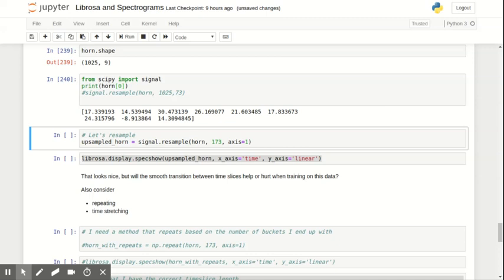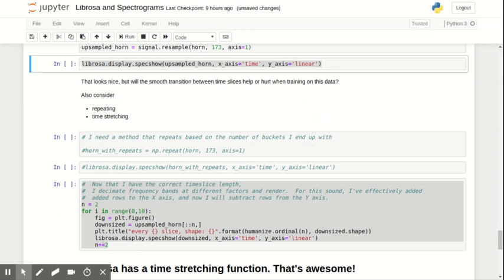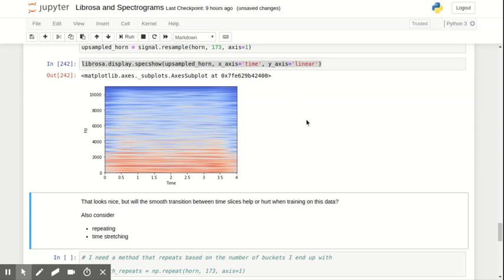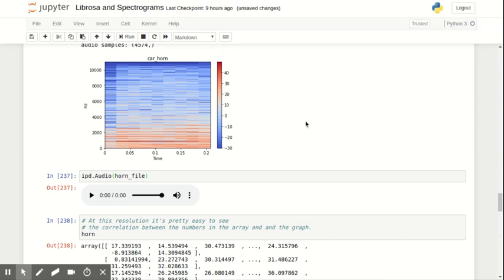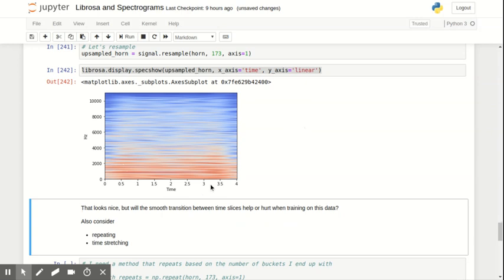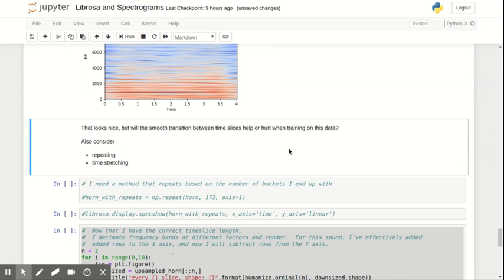So here we go. We're going to resample to match the size that I expect. And this is my result. Great. So we can see here that the power distribution looks essentially like our little snippet. However, it's just a whole lot smoother throughout the four seconds, which is maybe good or maybe not. I said here, this looks nice, but will the smooth transition between time slices help or hurt when training on this data.